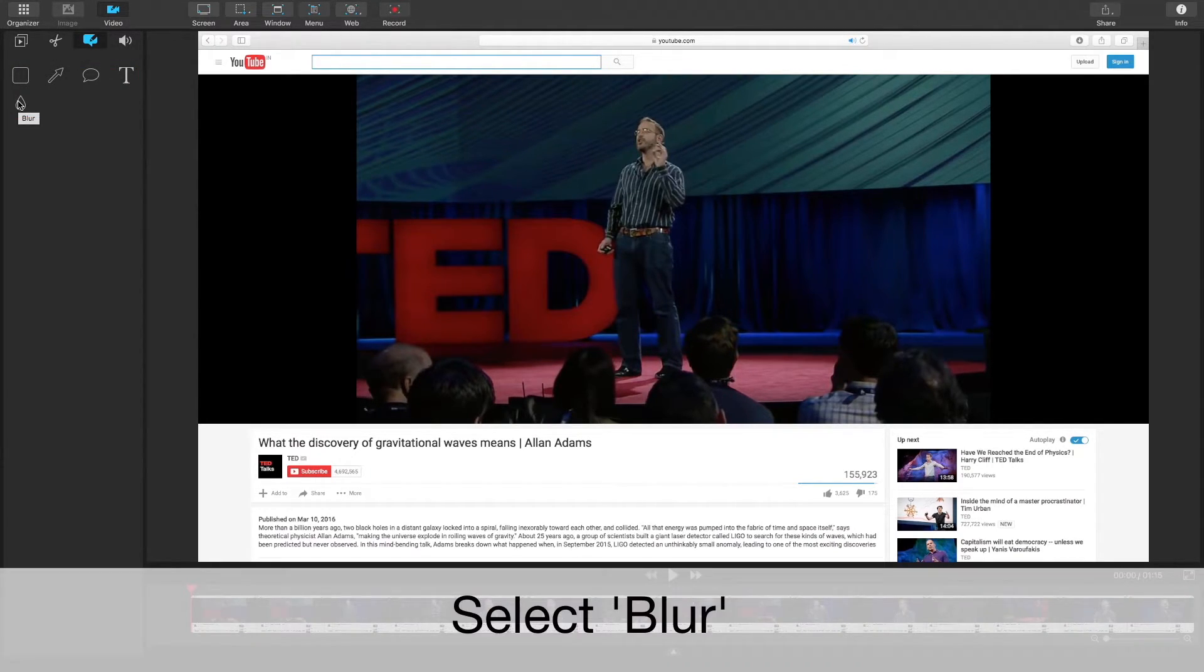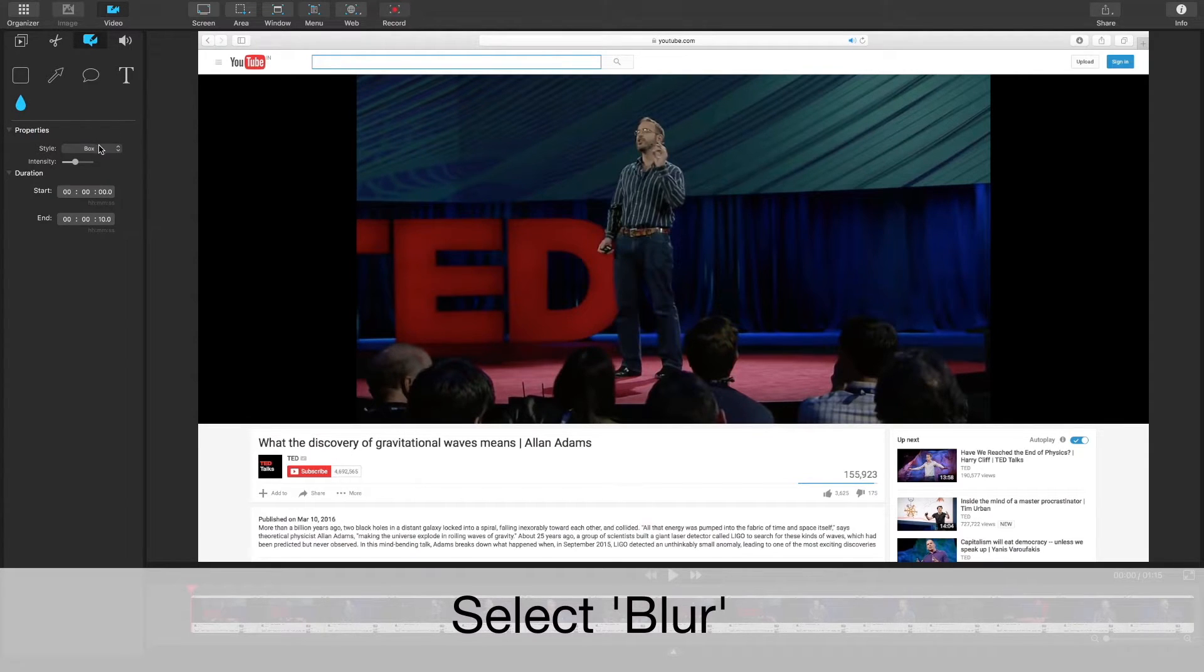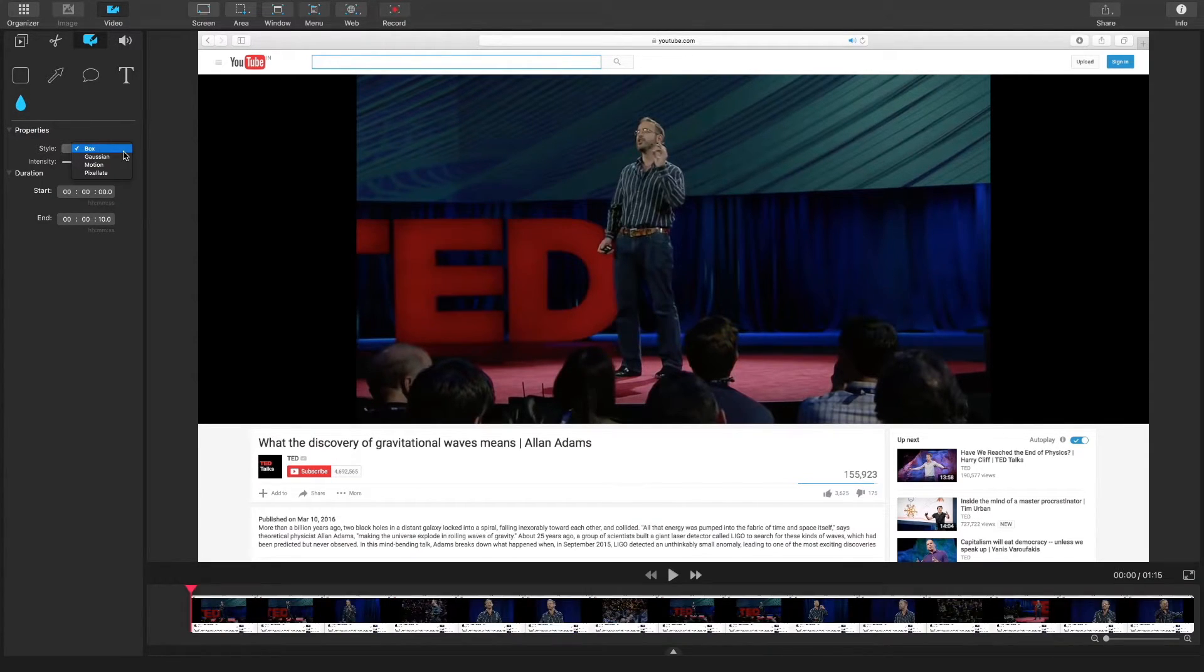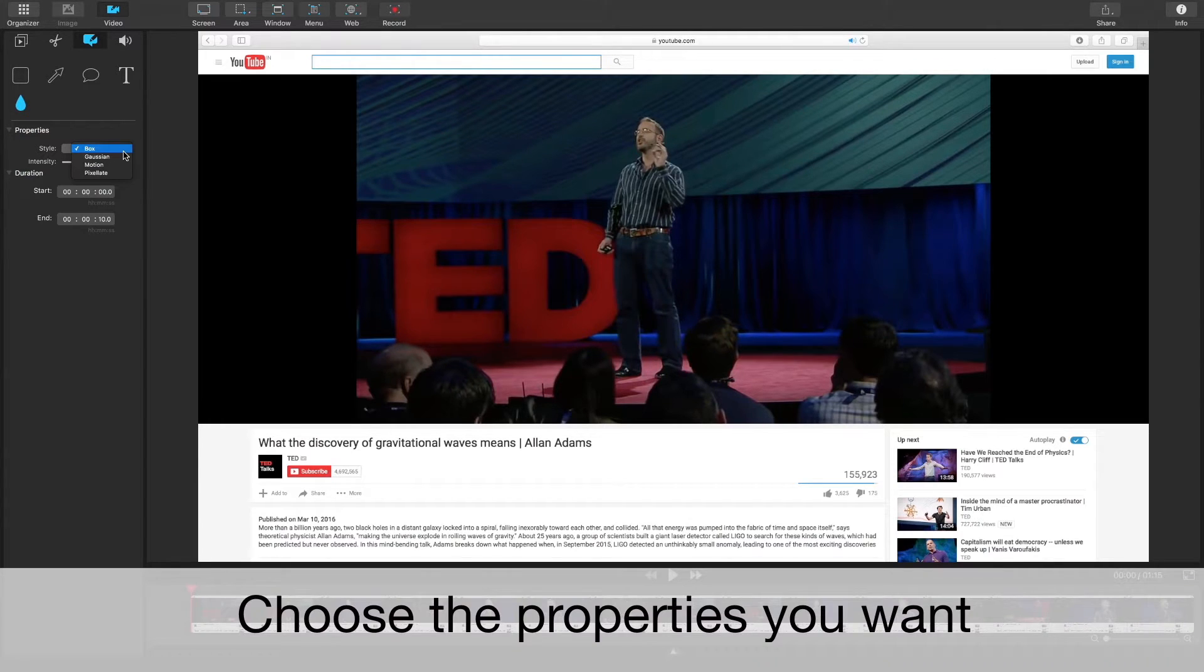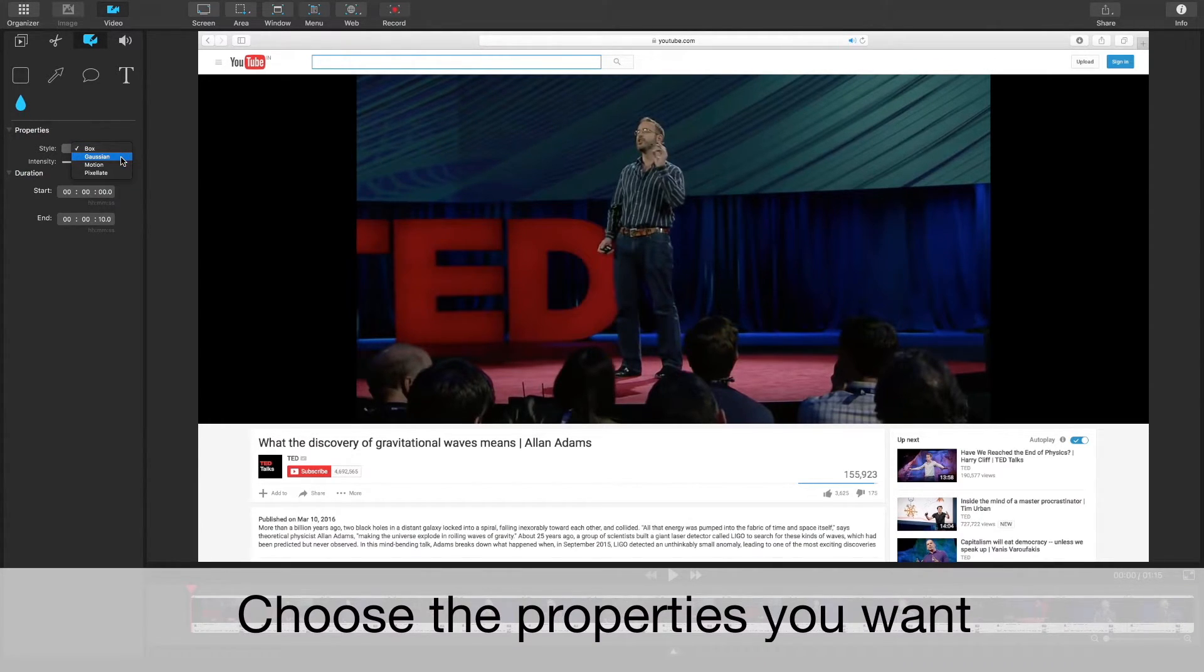So let's click on blur. When you click on blur there's going to be a couple of different styles of blur that you can choose: box, gaussian, motion, and pixelate.